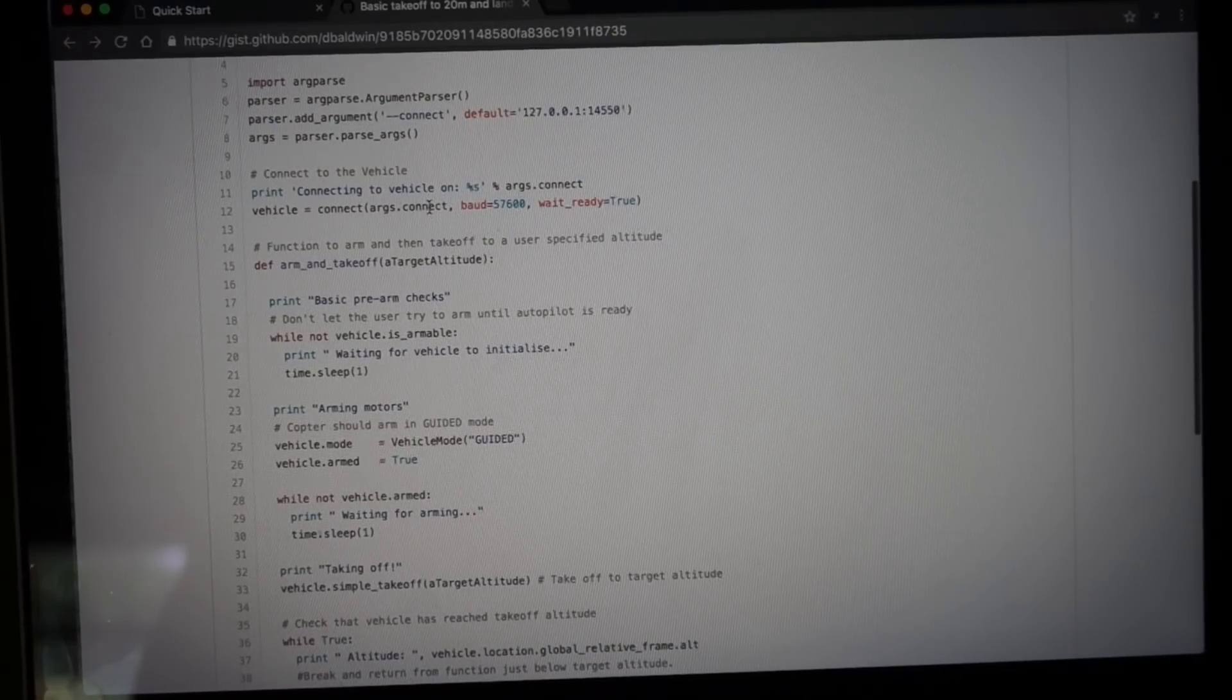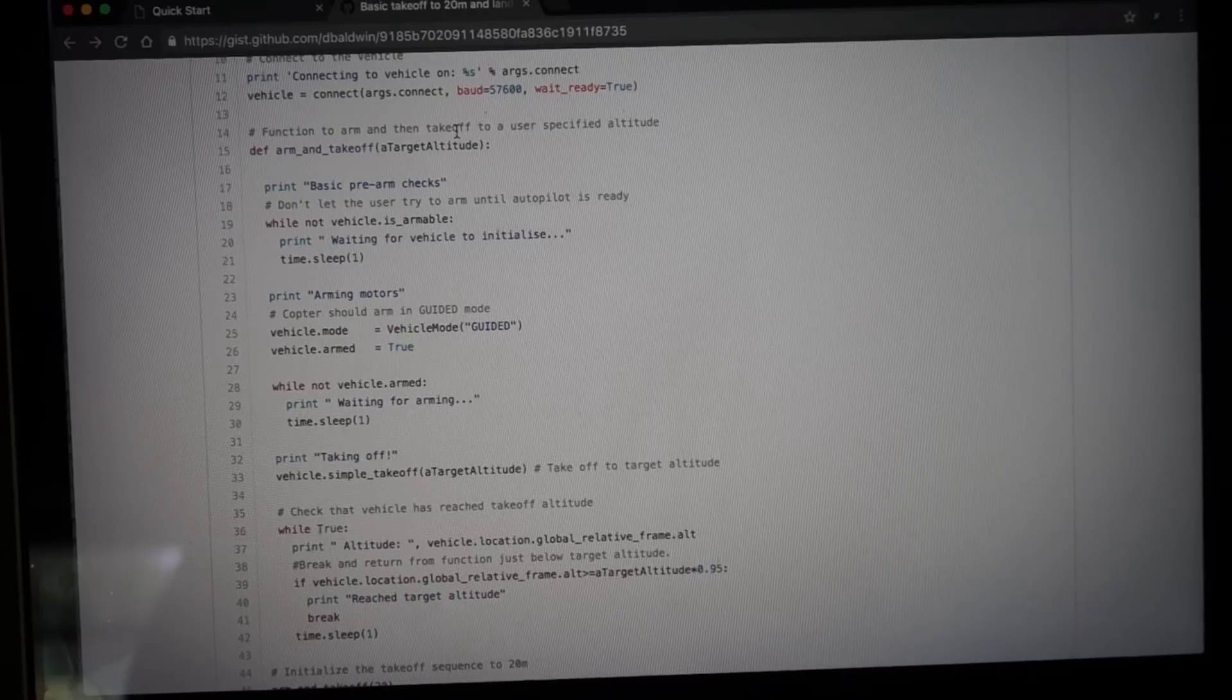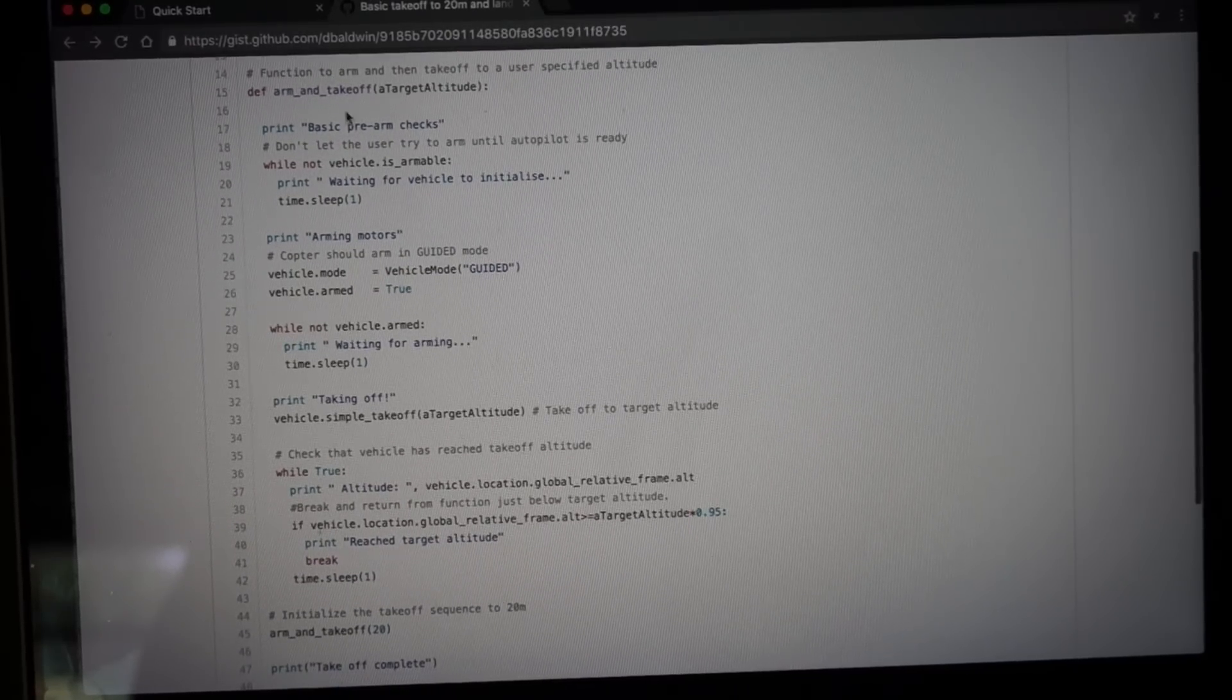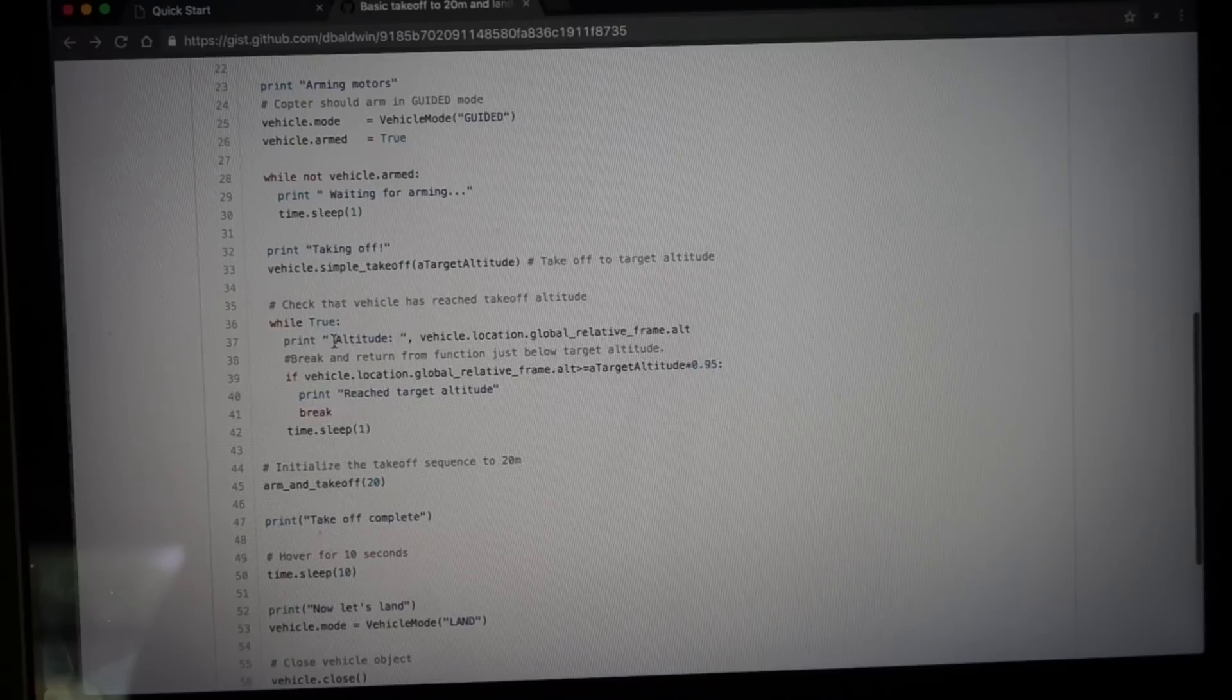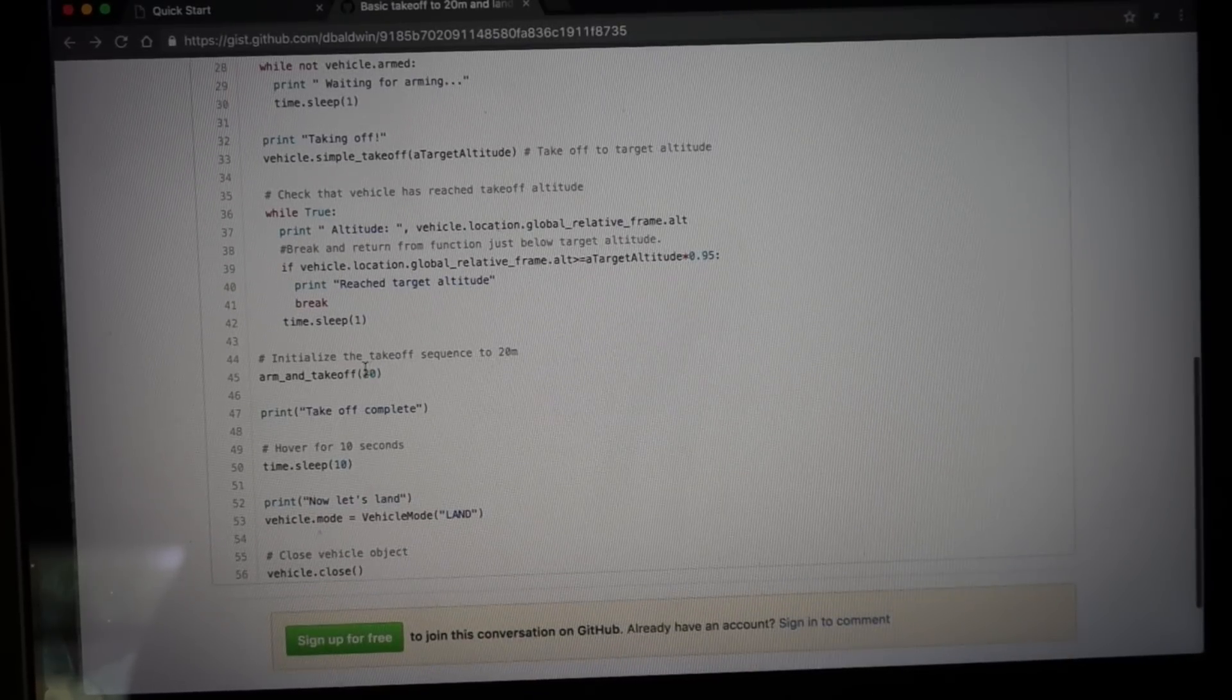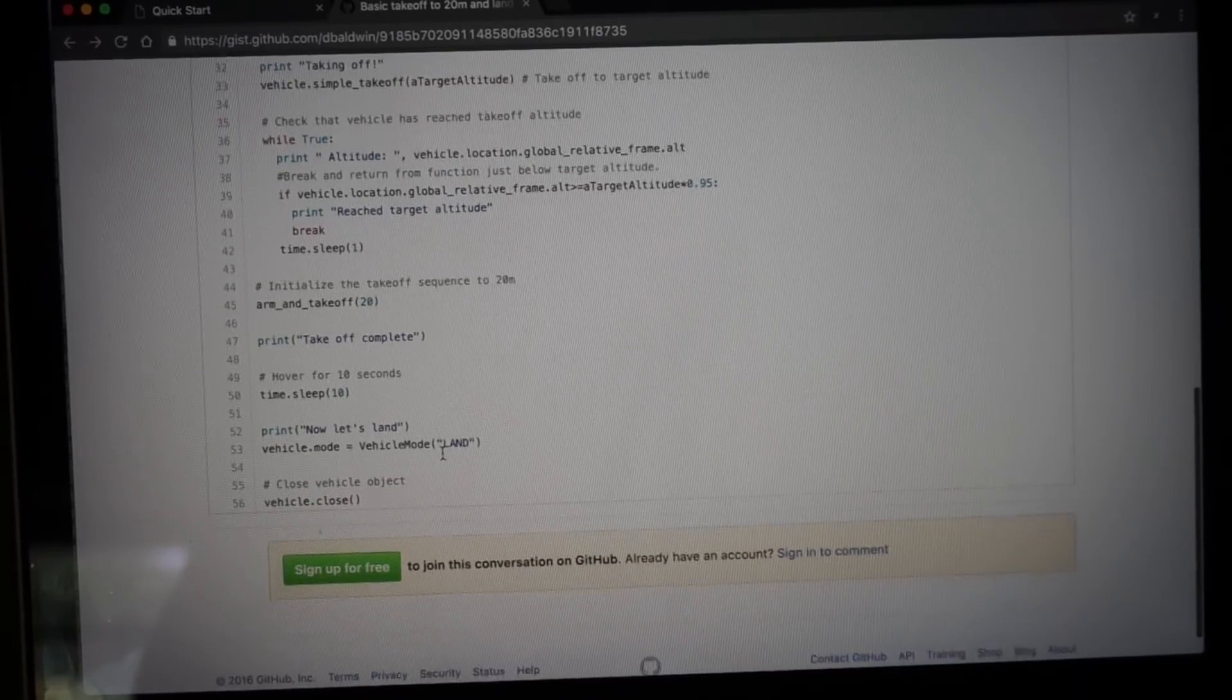But if you look through it it's pretty simple to follow. You can see that there's a connecting to vehicle and we can connect over serial port or IP address. So when we get to the field to do this test we'll actually connect over the serial port. It does some basic pre-arm checks. And then you can see here that it'll take off to a target altitude. Down here we say 20 meters.